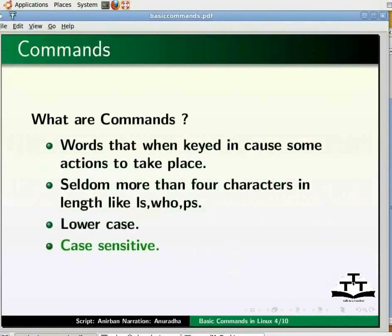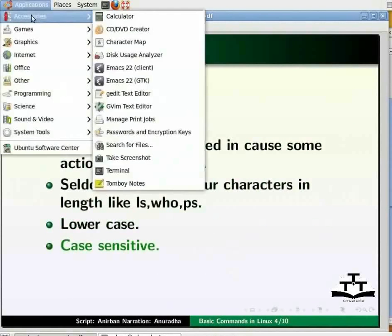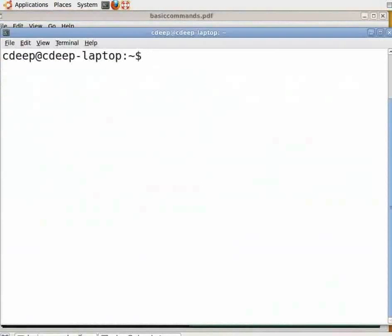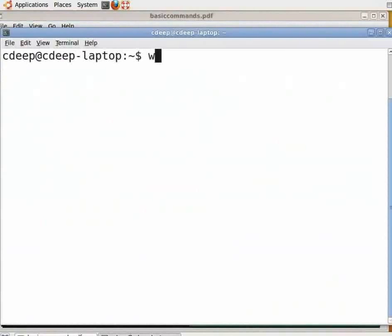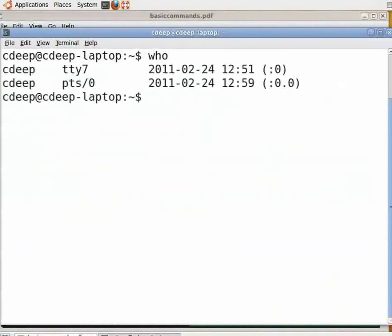Go to the Applications menu, select Accessories and then click on Terminal from the available options. Or press Ctrl-Alt-T on your keyboard to open a terminal window. Now we can see a prompt and a cursor blinking next to it. This is where we need to type in a command. Type the word 'who' and press enter. We can see the name of the users logged in. We have just executed a command called 'who' which shows who are logged into the system.